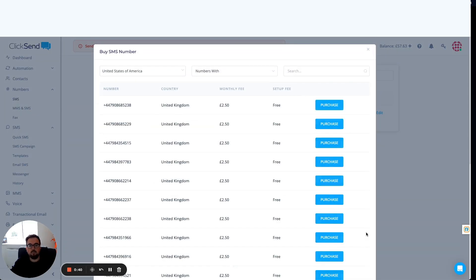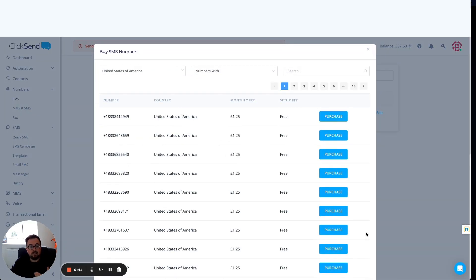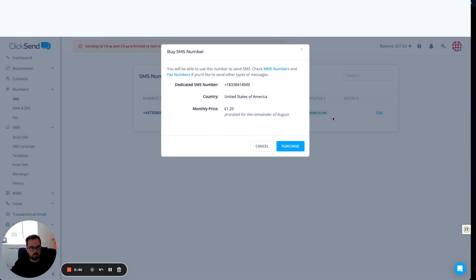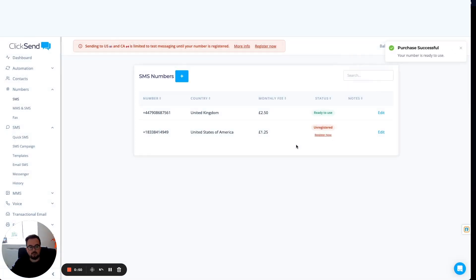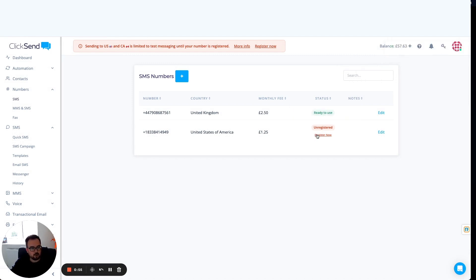This is going to route me to go and rent a number. Choose a number I like the look of. I'm happy with this top one here. Click on purchase, click on purchase. That number's now going to be added onto my account. You'll see there's a register now button here. Click on that one, follow the steps through, we're good to go.